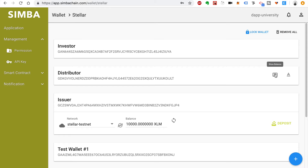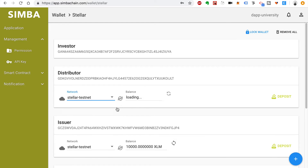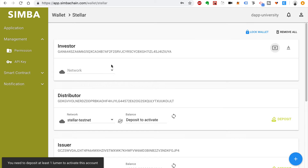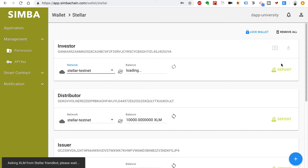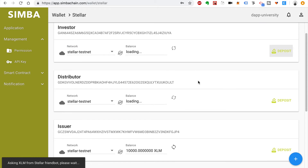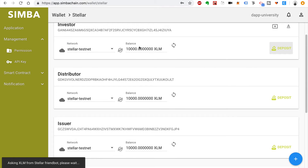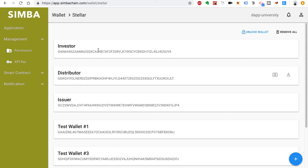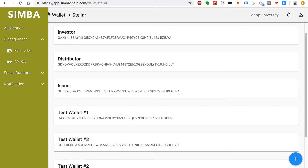Now we can see that we have 1000 XLM. We'll do this again for the distributor — Stellar test net, click deposit. And the same thing for the investor — Stellar test net, click deposit. Once they've all been successfully funded, we'll see the new balances. I'm going to keep these accounts open in a new tab so we can access these addresses quickly for copying and pasting.